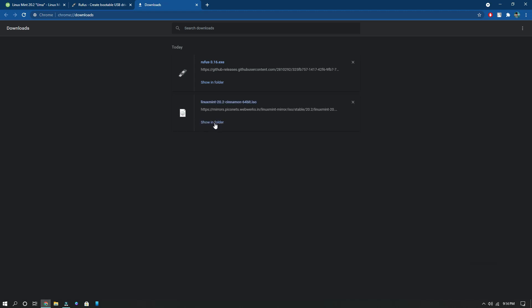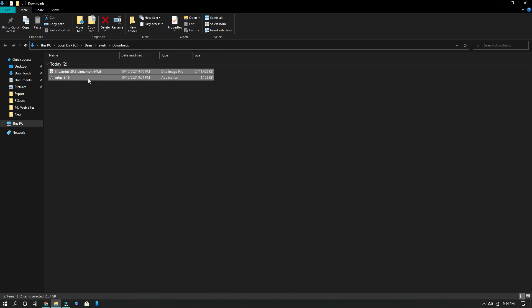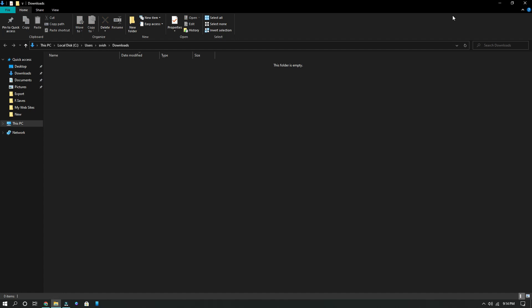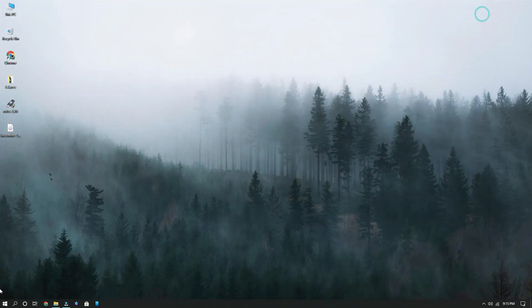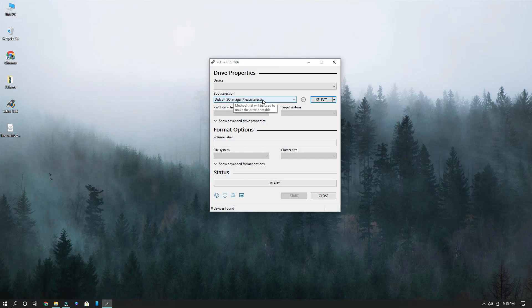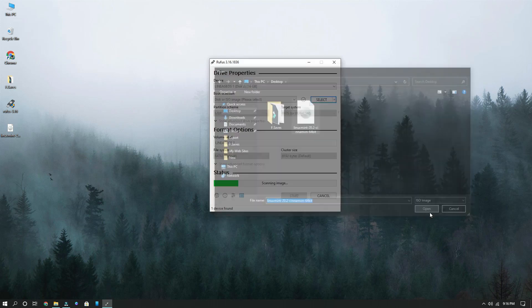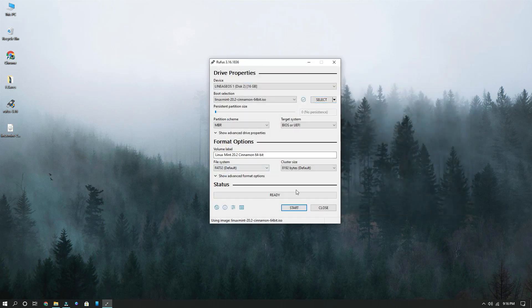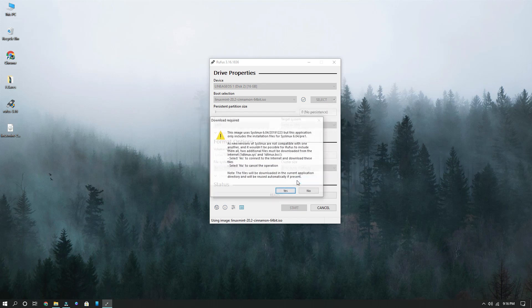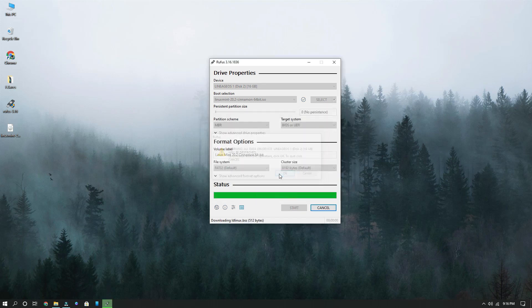The two different files are now downloaded. Click 'Show in folder' — here are the two files. Let me paste them to the desktop and close all the tabs. To install Linux on your pen drive, open Rufus. Before opening Rufus, make sure you connect your pen drive. My pen drive is now detected. All you need to do is select your ISO image — I've pasted it on the desktop. Click Open. Once you select the ISO image, click Start and click OK.